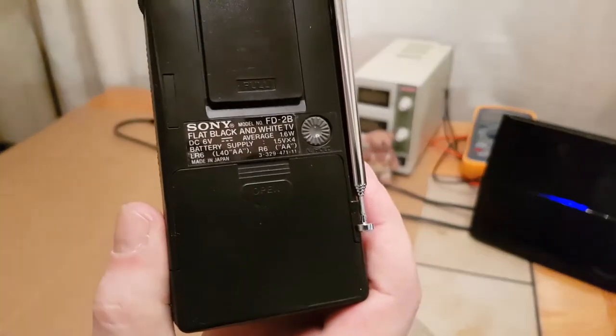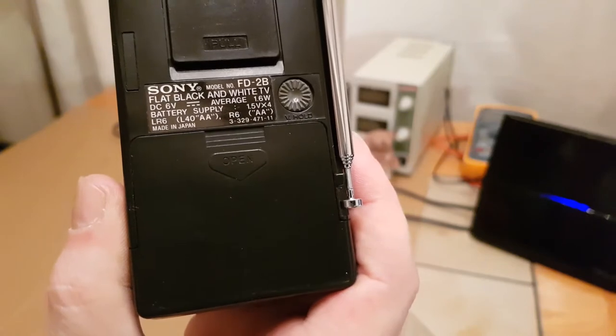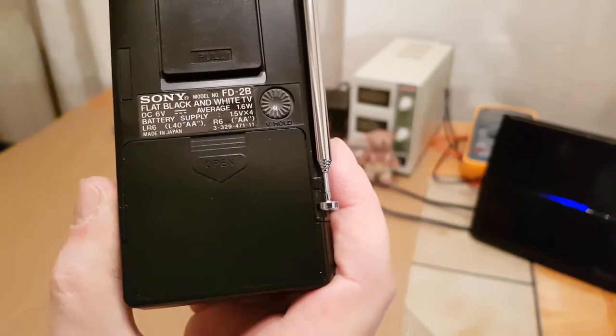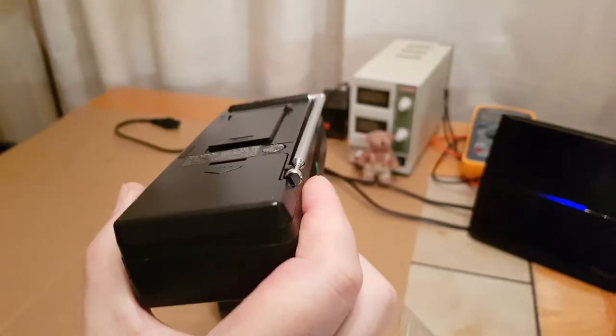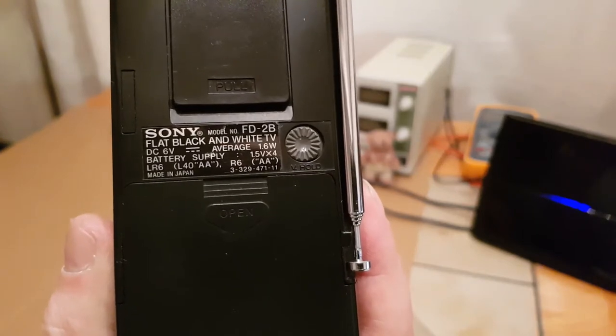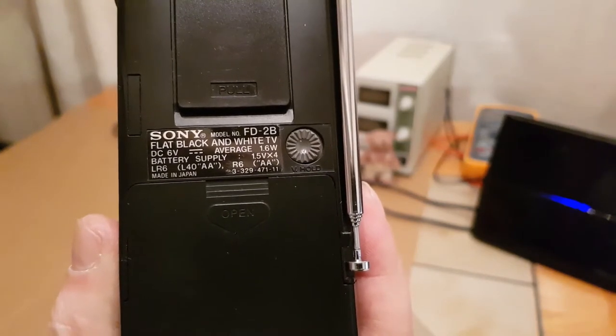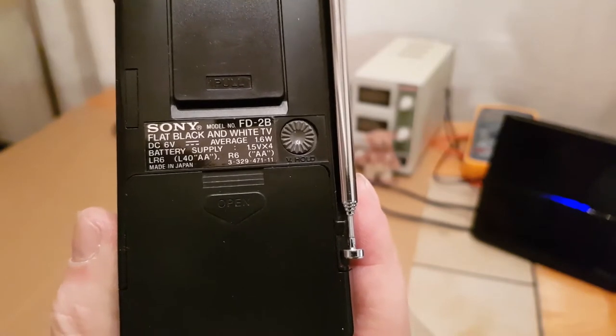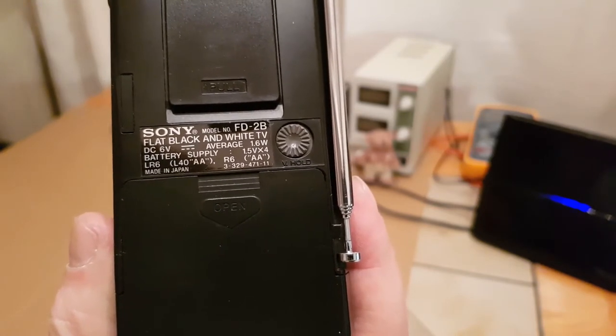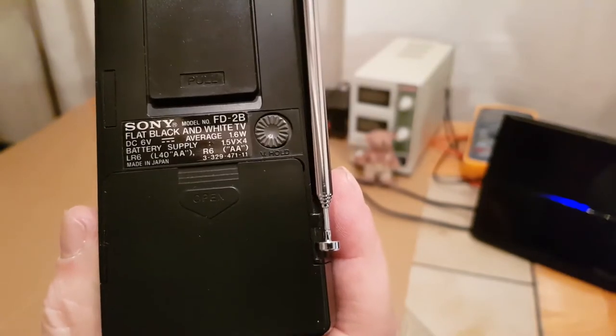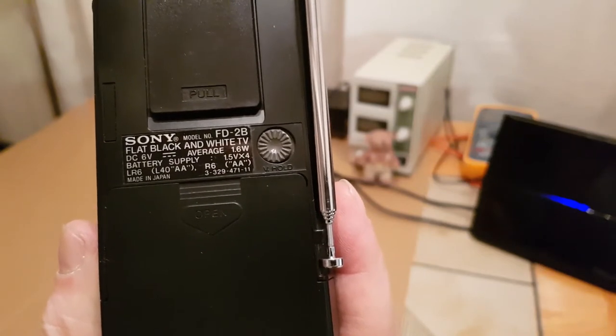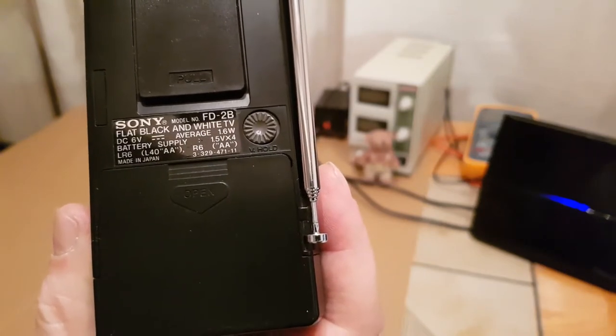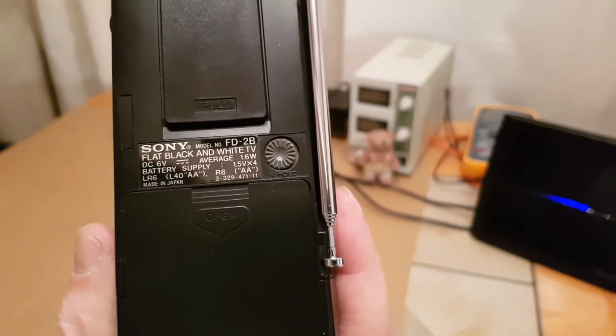It's a little Sony Watchman model number FD2B. Now unusually I can't seem to find out a lot of information about the 2B. I don't know if this is a British version. I found an FD10s. There's loads of FD2As, 2Es. I wondered if the FD2A was American, 2B British and the E European. I don't know if that's the case.